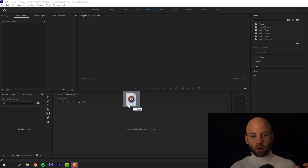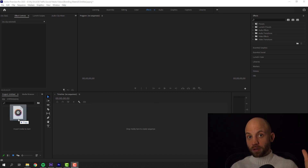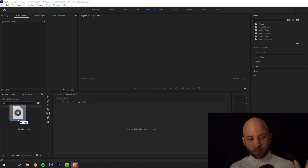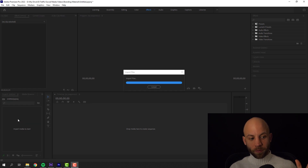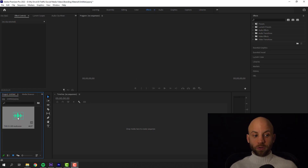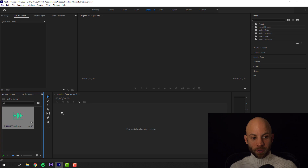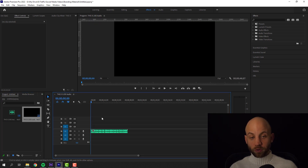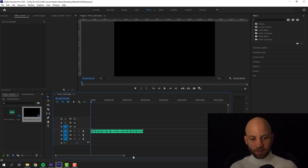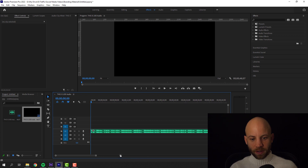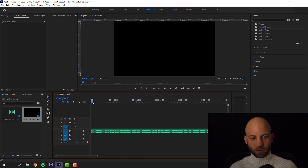We're gonna use the audio track and time all the animations to it. First I'm gonna drag the audio track — the voiceover of our little story — into Premiere Pro. I'm gonna drag the voiceover to my timeline and zoom in so I can see all the breaks, all the pauses, and so on.